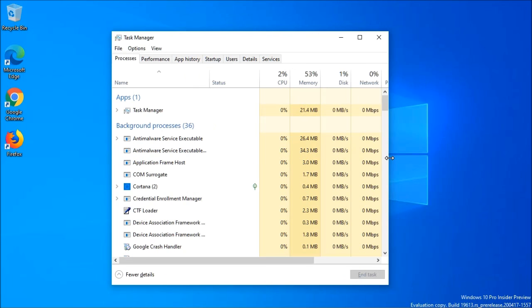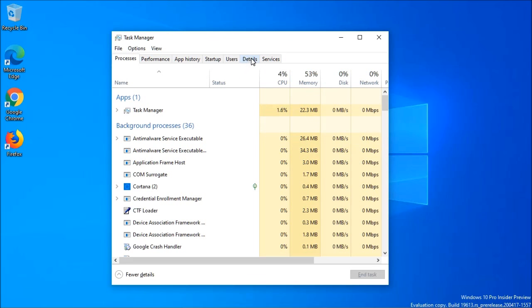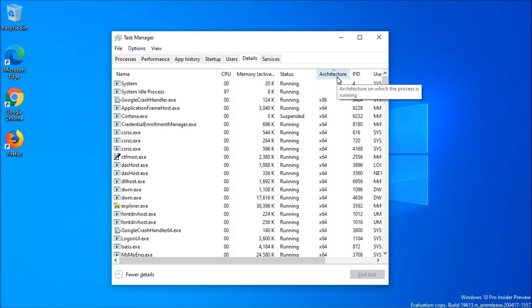This feature update will also make some new changes to Task Manager. For instance, if you go up here to Details, you will get a new option for an Architecture column. And what this column does is it shows each application or process that is running if it is a 64-bit or 32-bit.